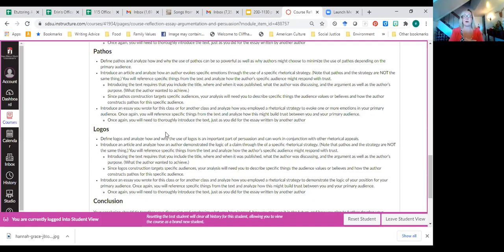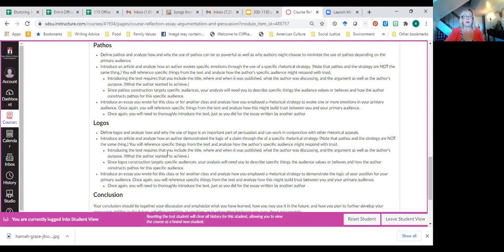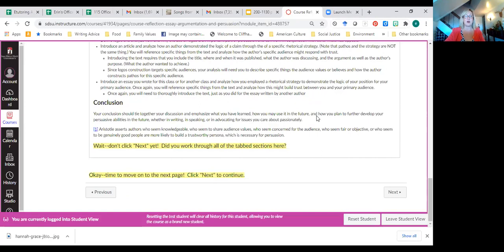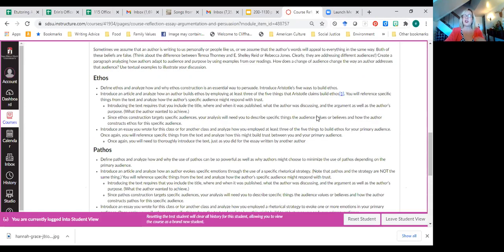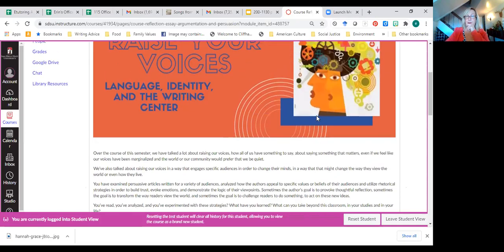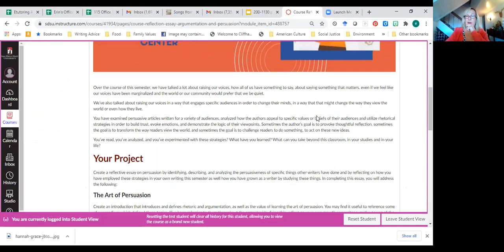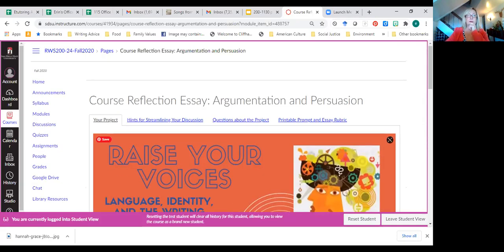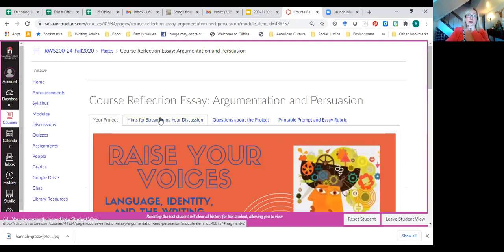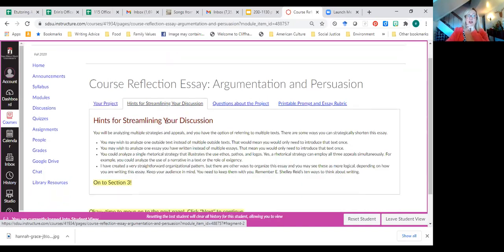Same thing for logos. What is it? How does it work? Why does it matter? What's a rhetorical strategy that one of our readings used that built that sense that it's logical and then a conclusion? Questions about what goes in this essay?